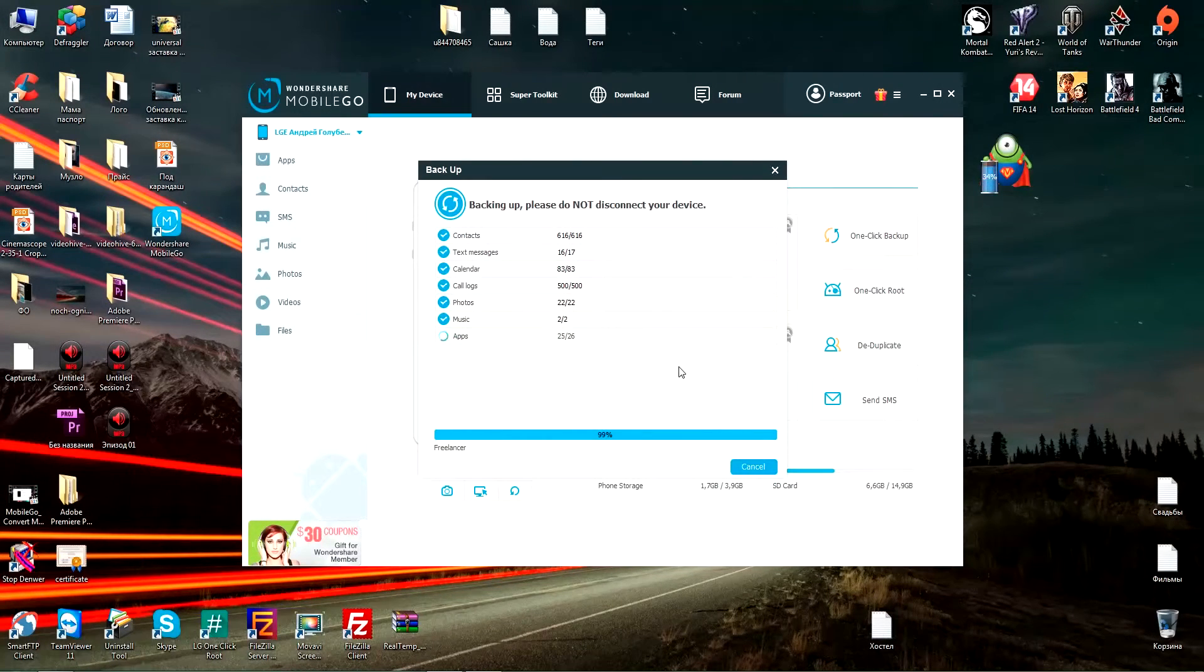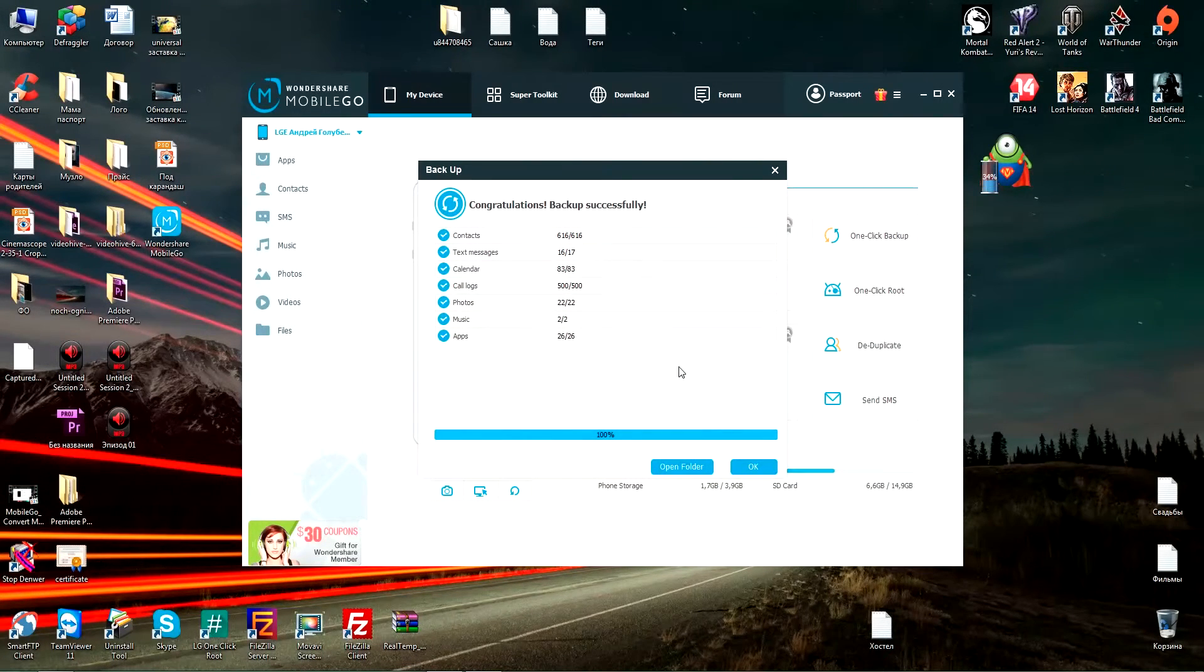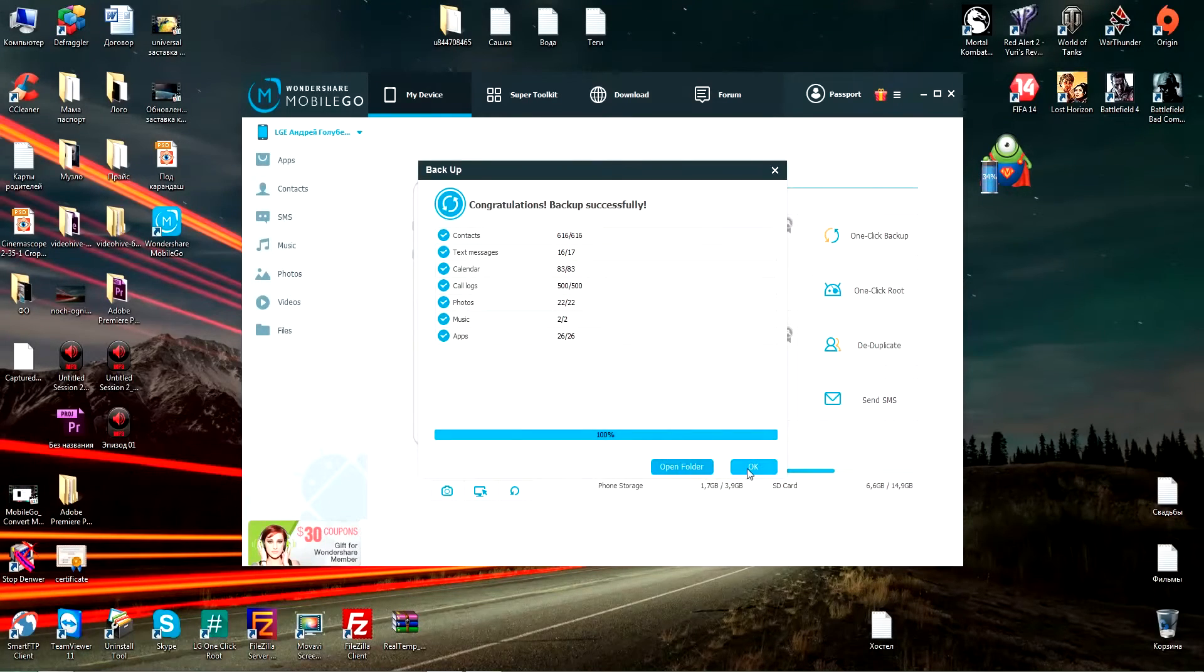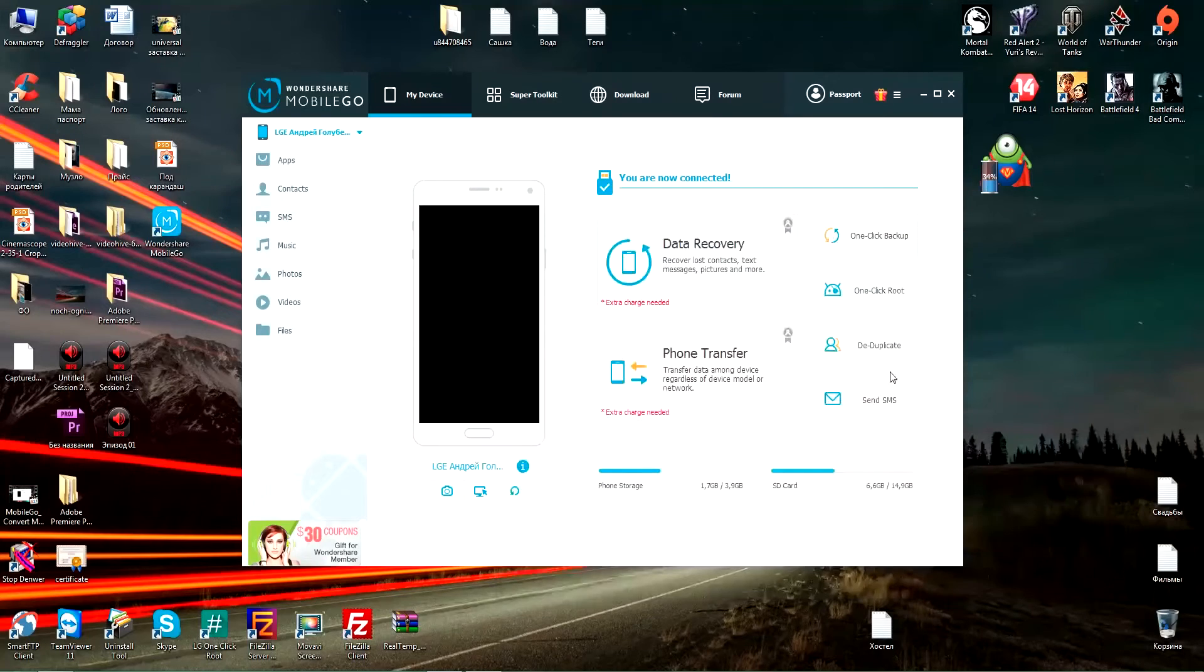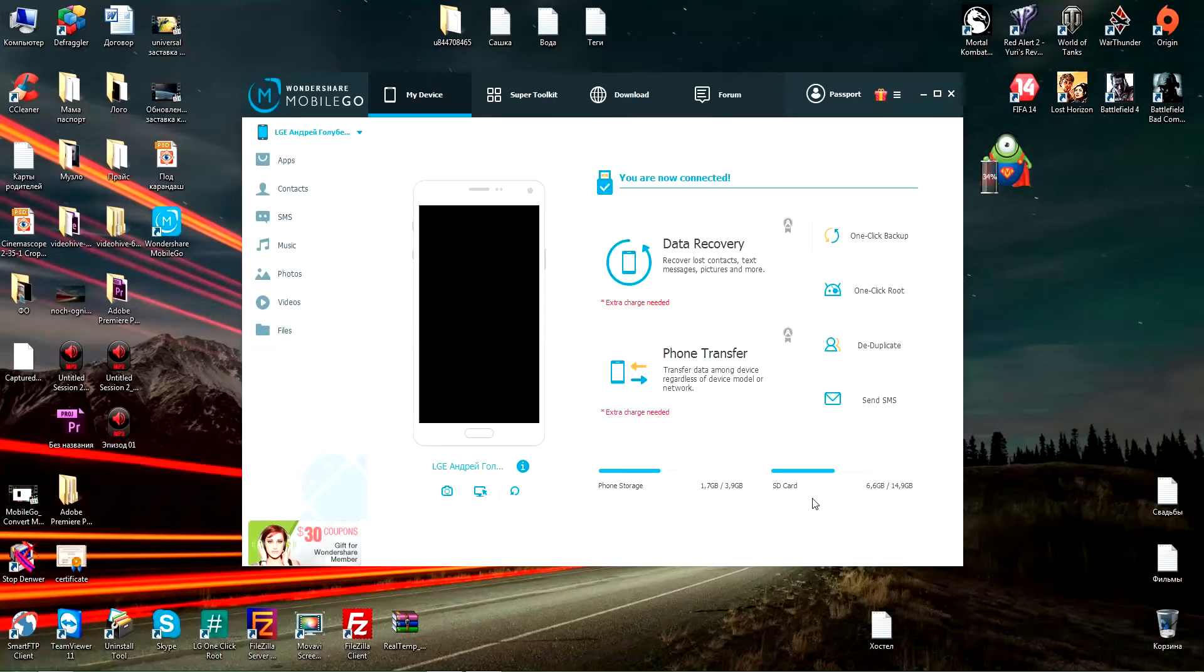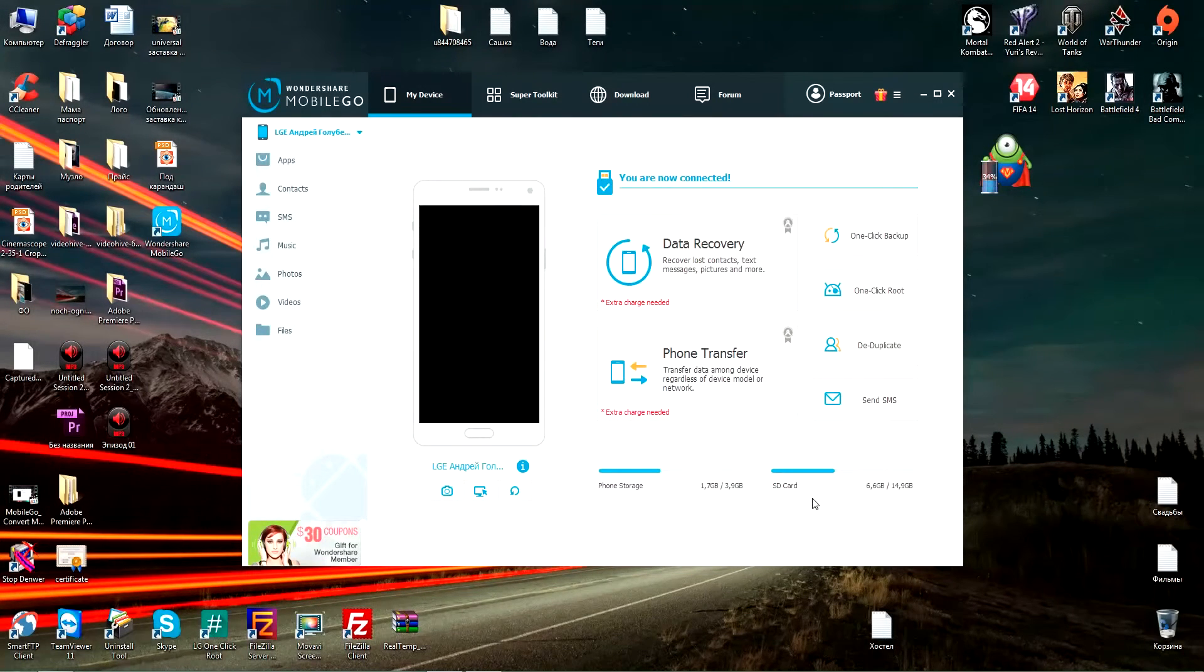If you should lose any of the data, you can simply restore it and still keep the copy on the PC. This is very crucial for all Android device users.